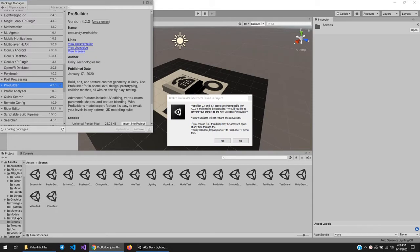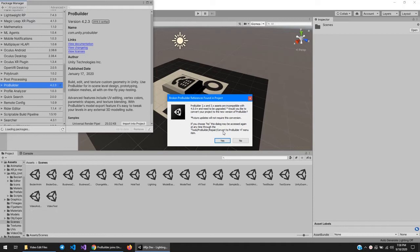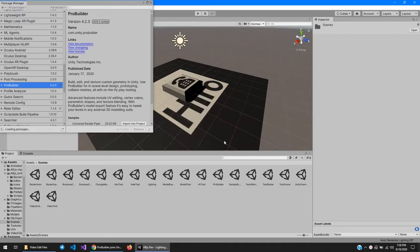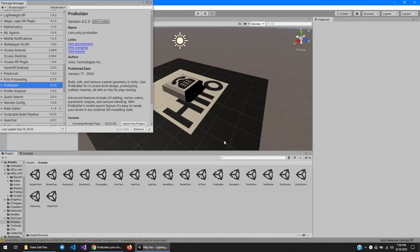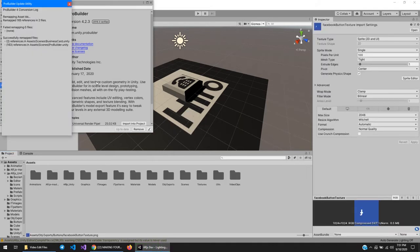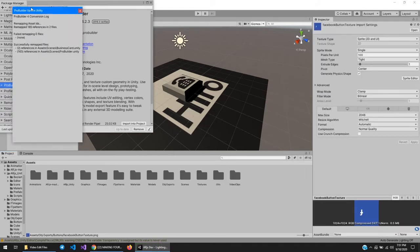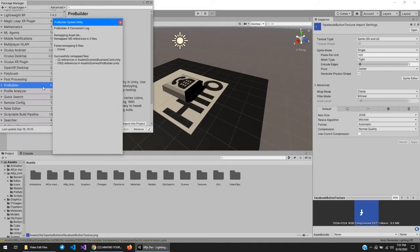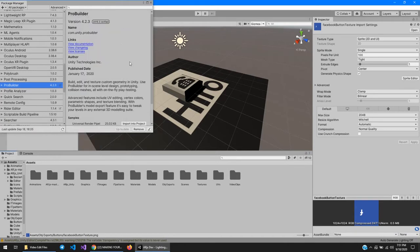So I'm not sure what exactly this is about, but I'm going to hit Yes and hope that everything's okay. Alright, it looks like it did that okay, and it successfully remapped files or something. Yeah, cool.